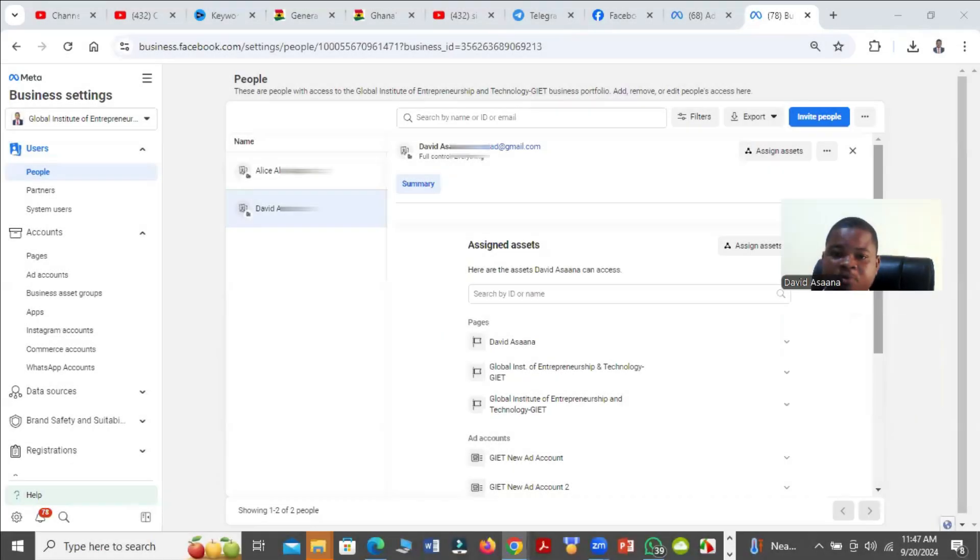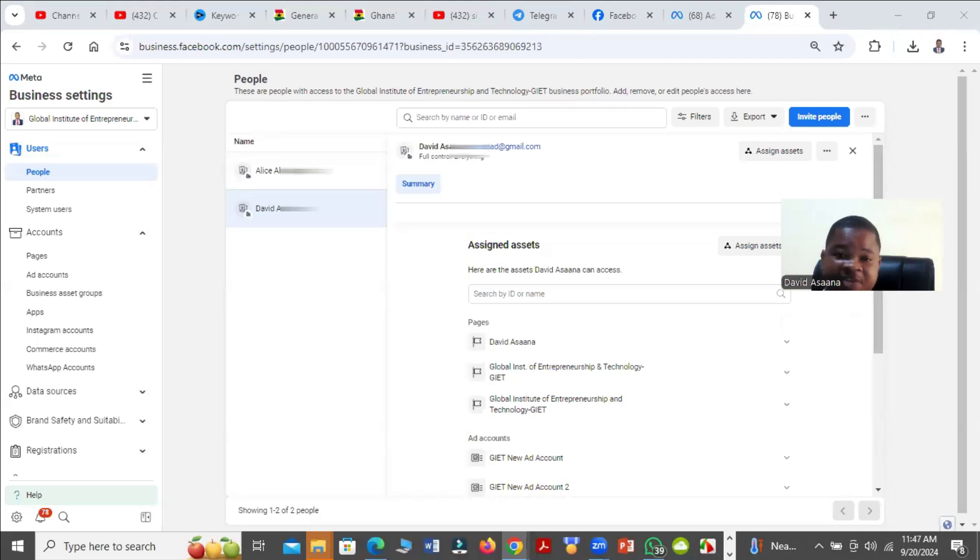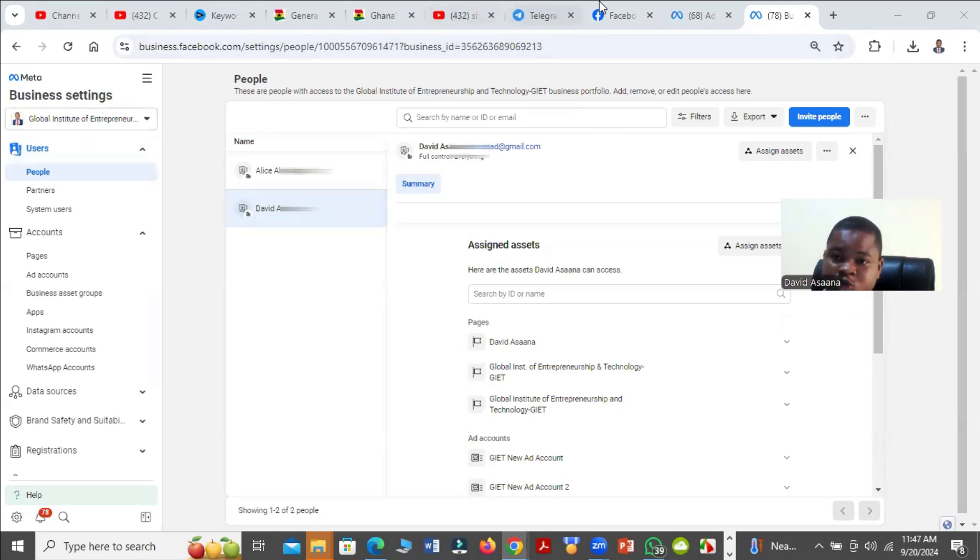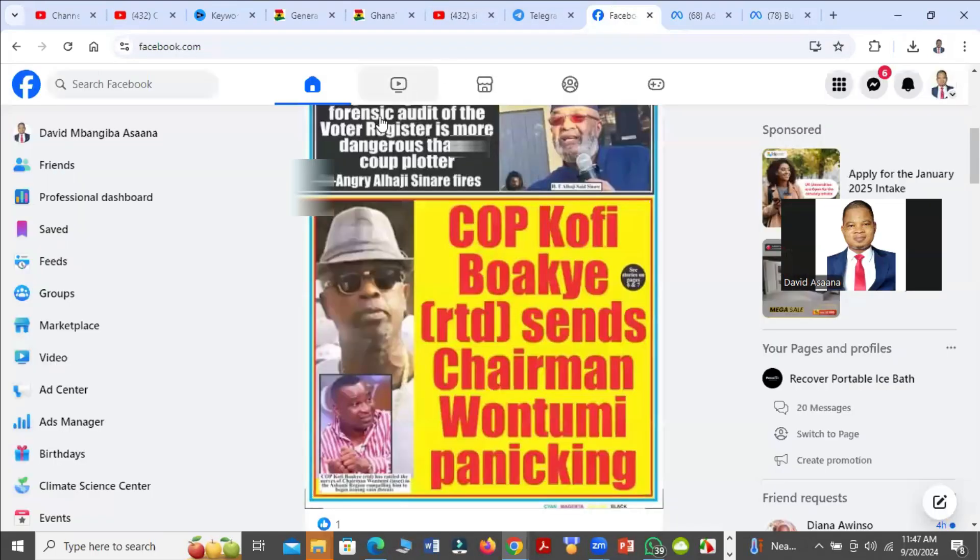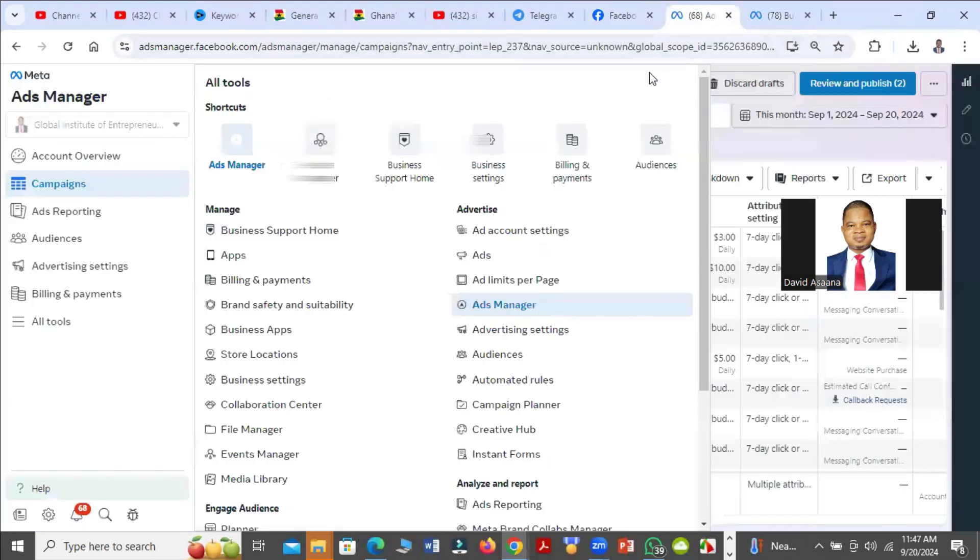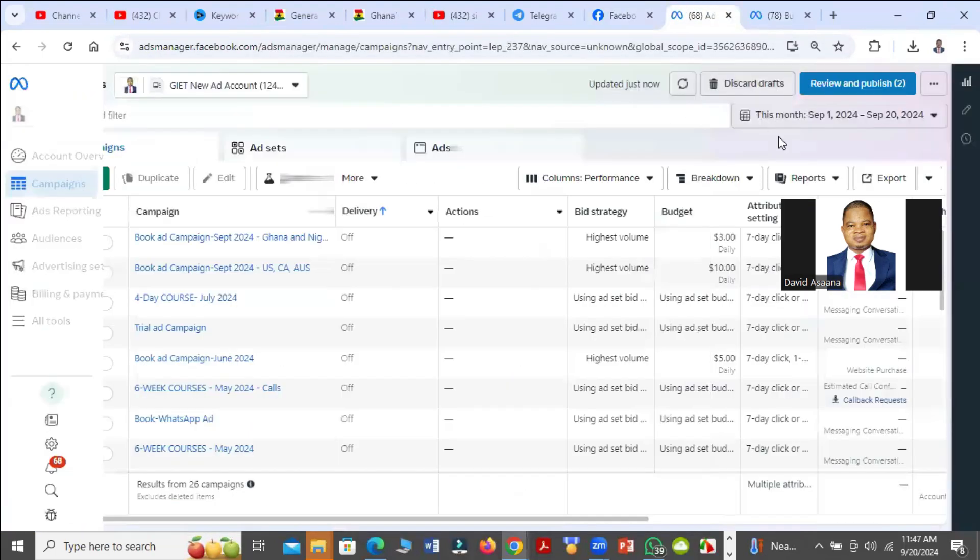In this video I'll show you how to add an administrator or a user to your Facebook Business Manager or business portfolio. As you can see, I'm in my business portfolio settings. First of all, log into your Facebook account and on your left hand corner click on Ad Manager, then it brings you to the Ad Manager.